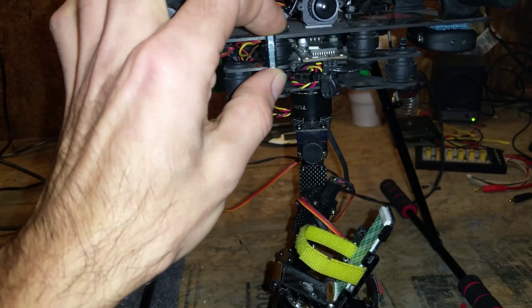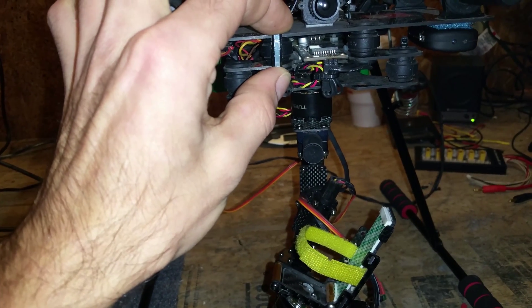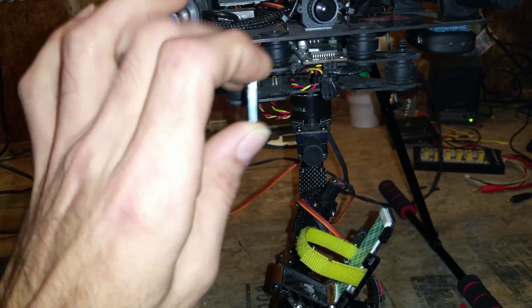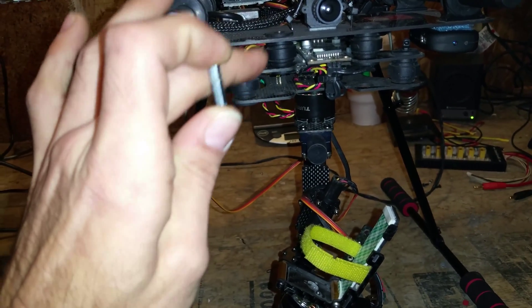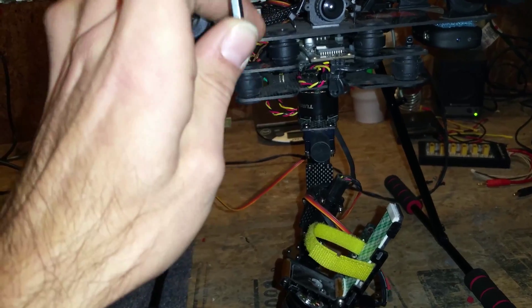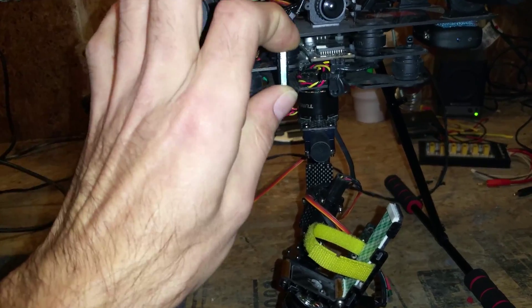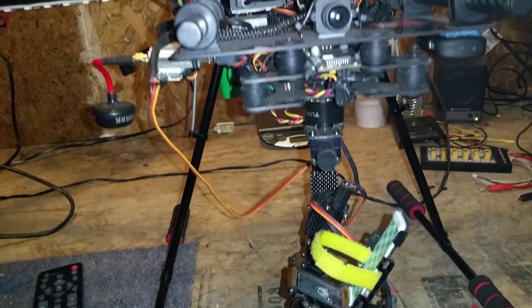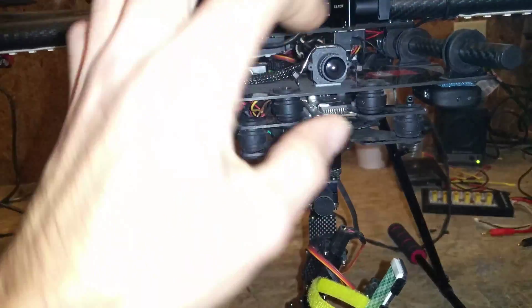Just right in here, you know, four of them just to mount this top plate of the gimbal to the main plate here. So I took those out.